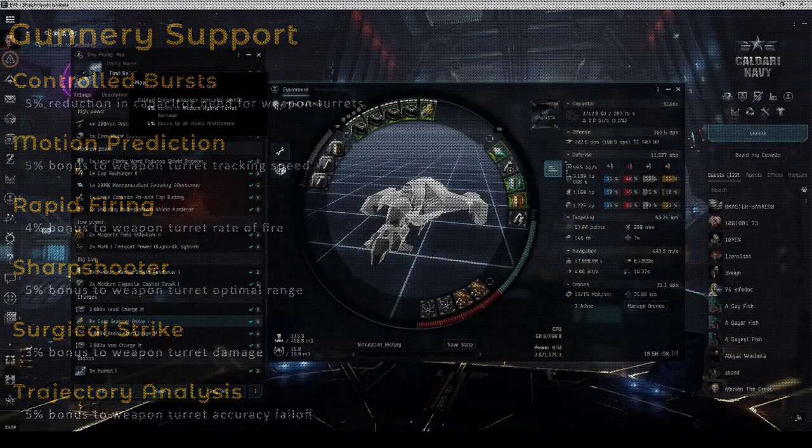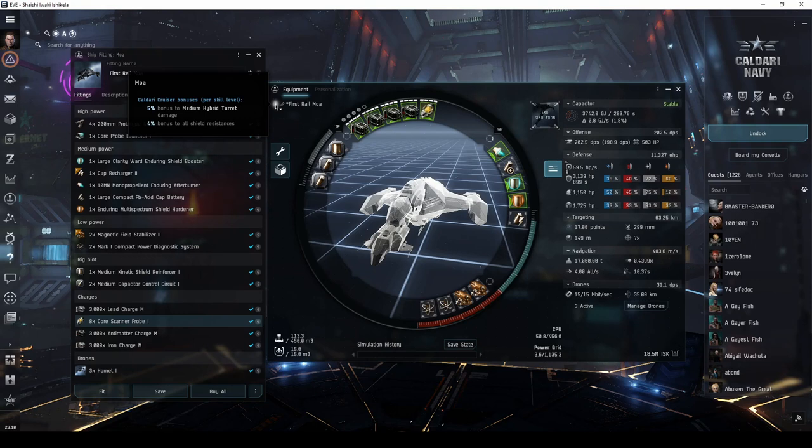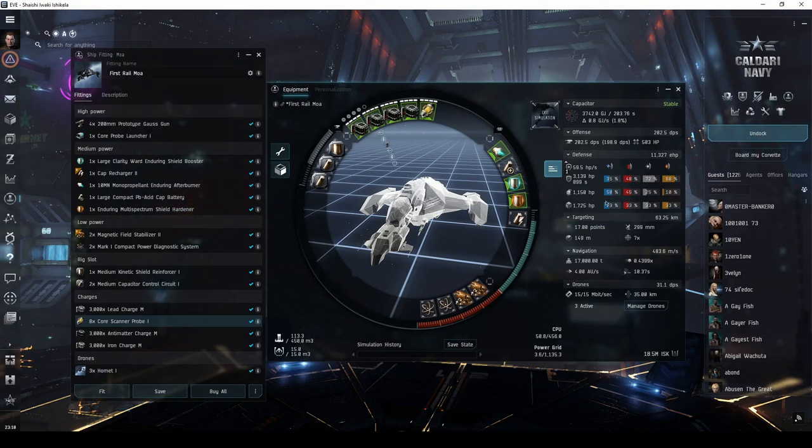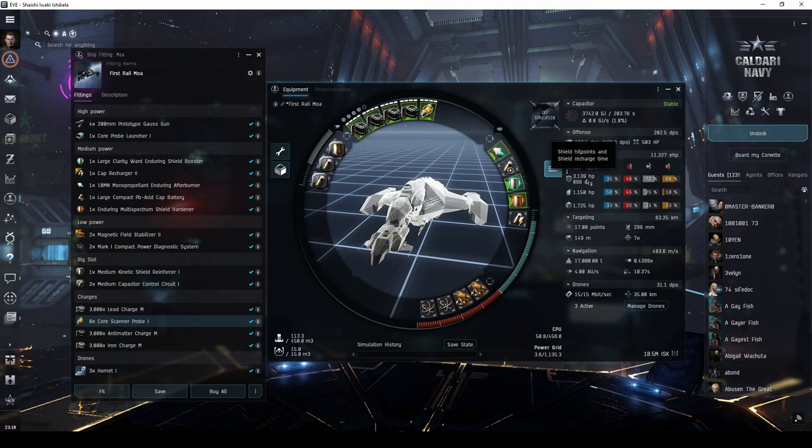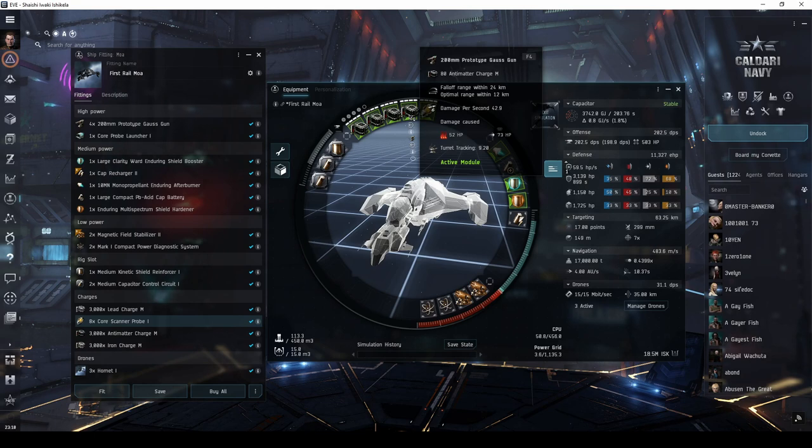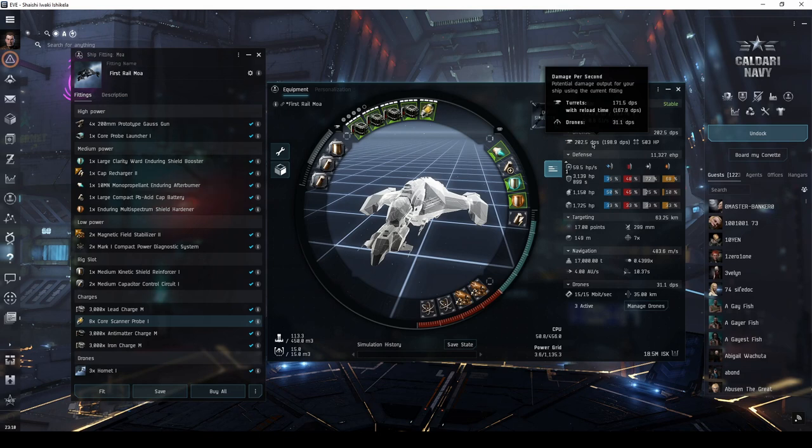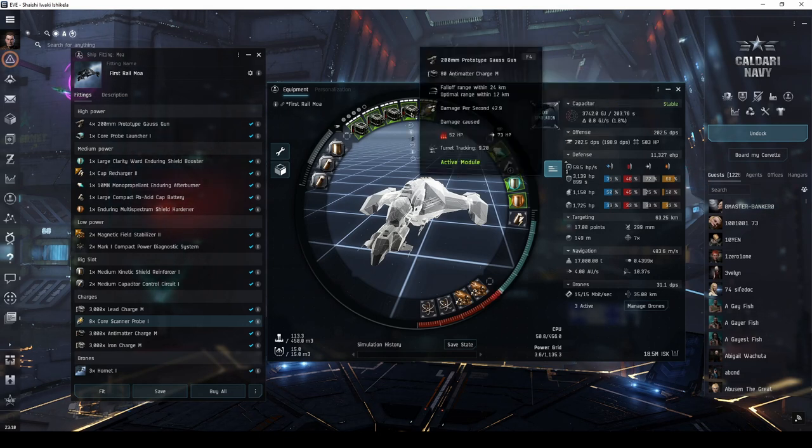The MOA has bonuses to medium hybrid turret damage, and shield resistances. It also has significantly more shield hit points than the Caracal. This fit uses the Meta Level 4 200mm railguns, giving it about 175 DPS with anti-matter charges, which will reach out to about 20km.